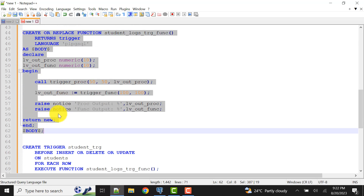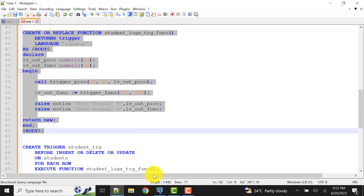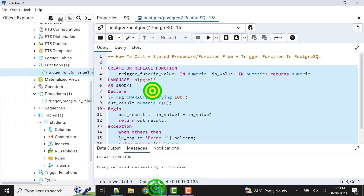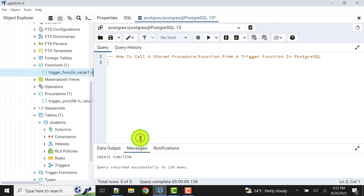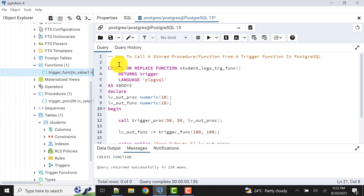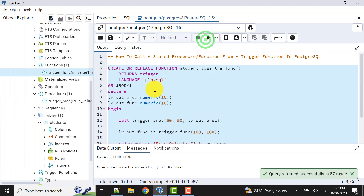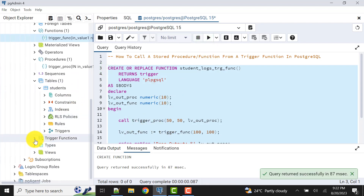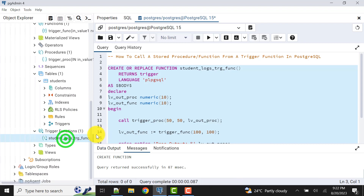Now let's create the trigger function. The steps are: first create the trigger function, then create the trigger which calls the trigger function. The trigger function is created and appears in the trigger functions section.